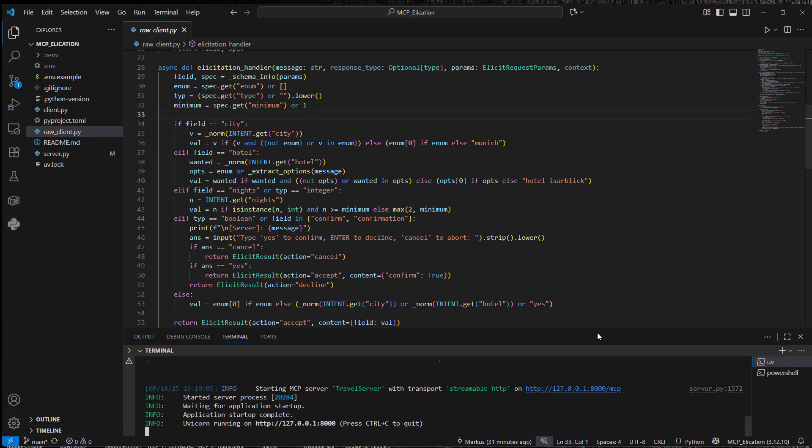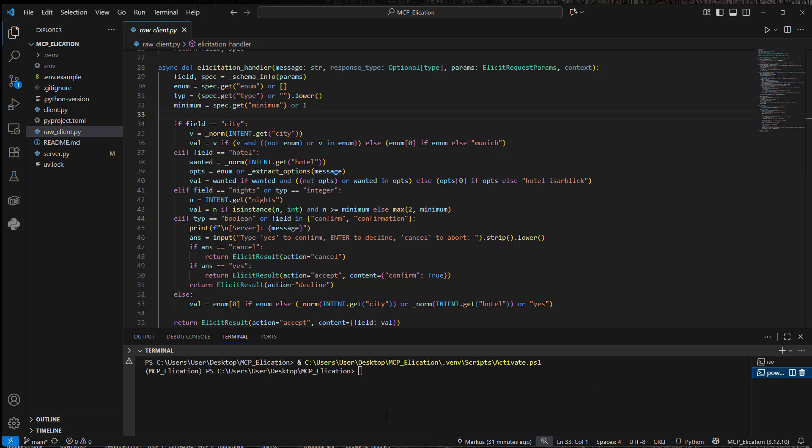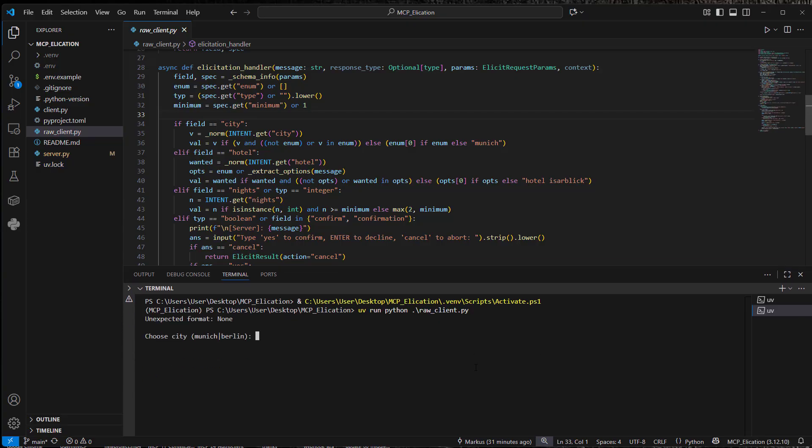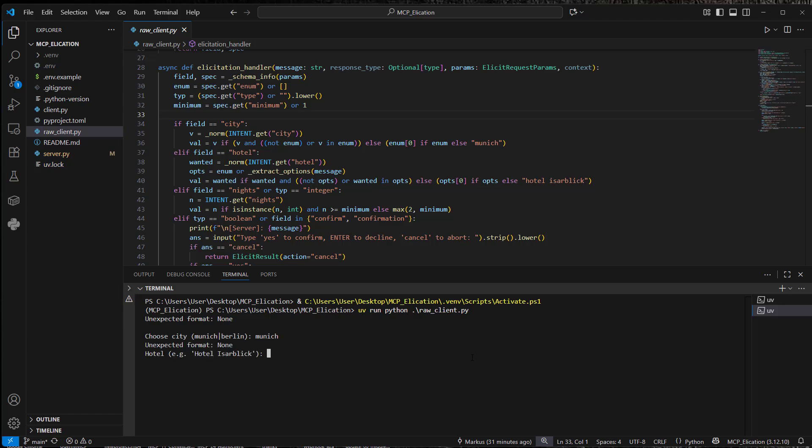And for the second one, we got uv run python and then raw client.py. So this will now just be a CLI client. So we will enter Munich. Like I said, if we type anything else, this will not work. So this is not very fault tolerant. So we just write hotel isaplik.